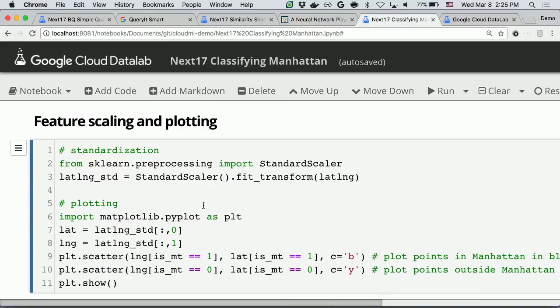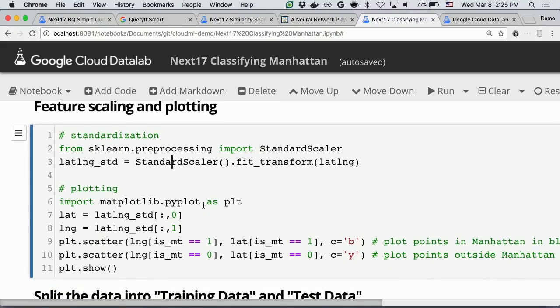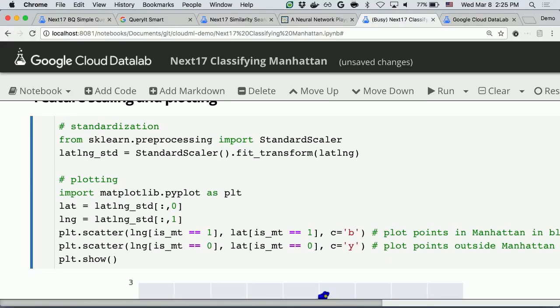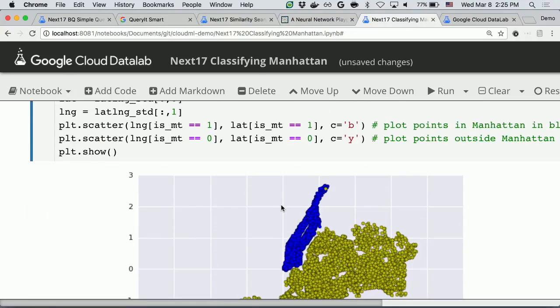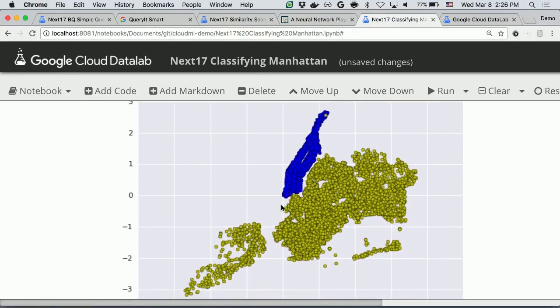Let's do the feature scaling. Before starting training, usually in machine learning, you have to cleanse the data. One important step is feature scaling. If you do the scaling and plot the data, you can see the training data set would look like this.